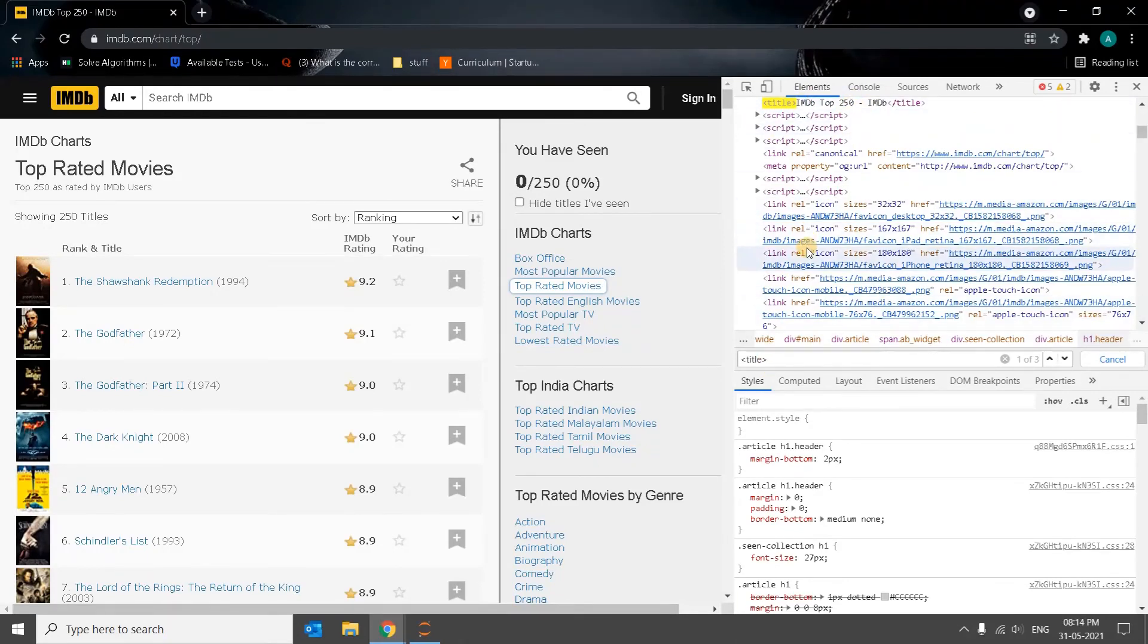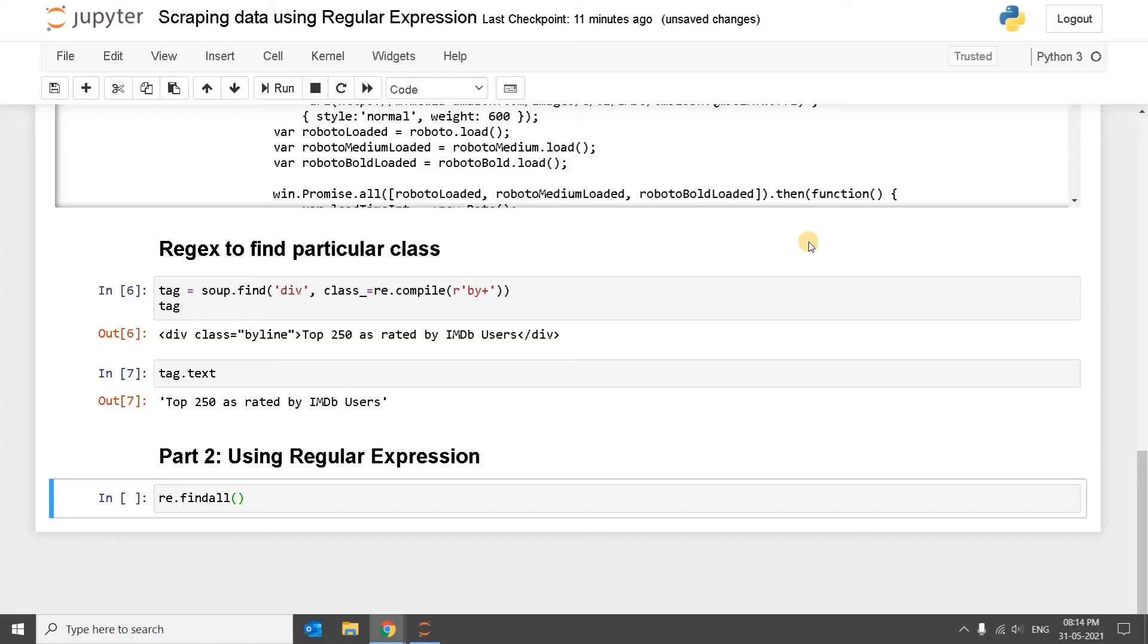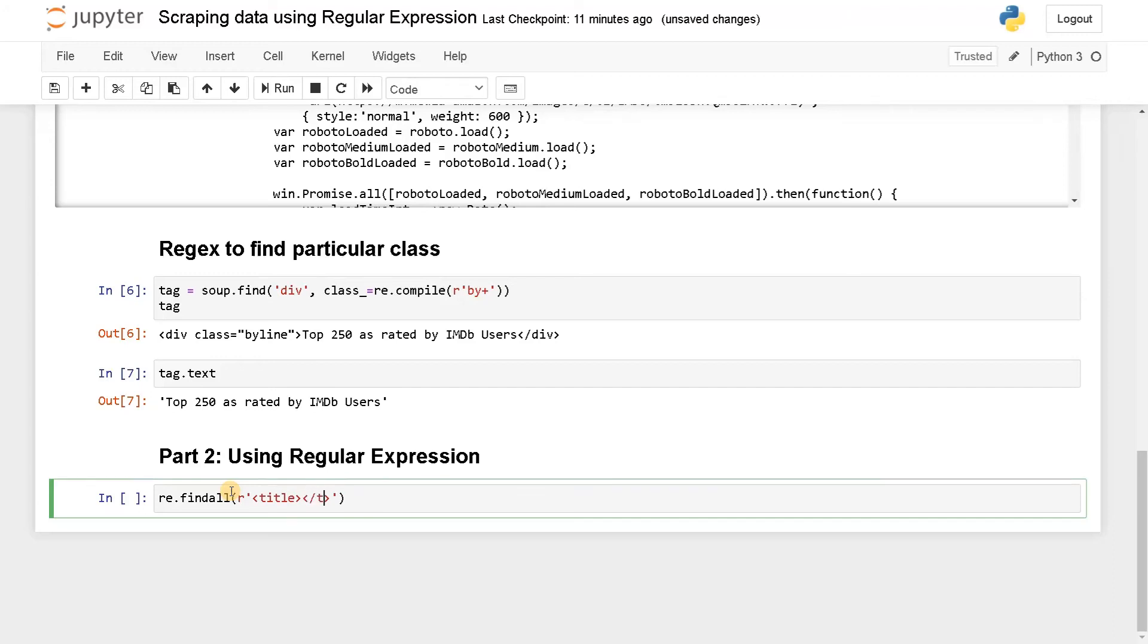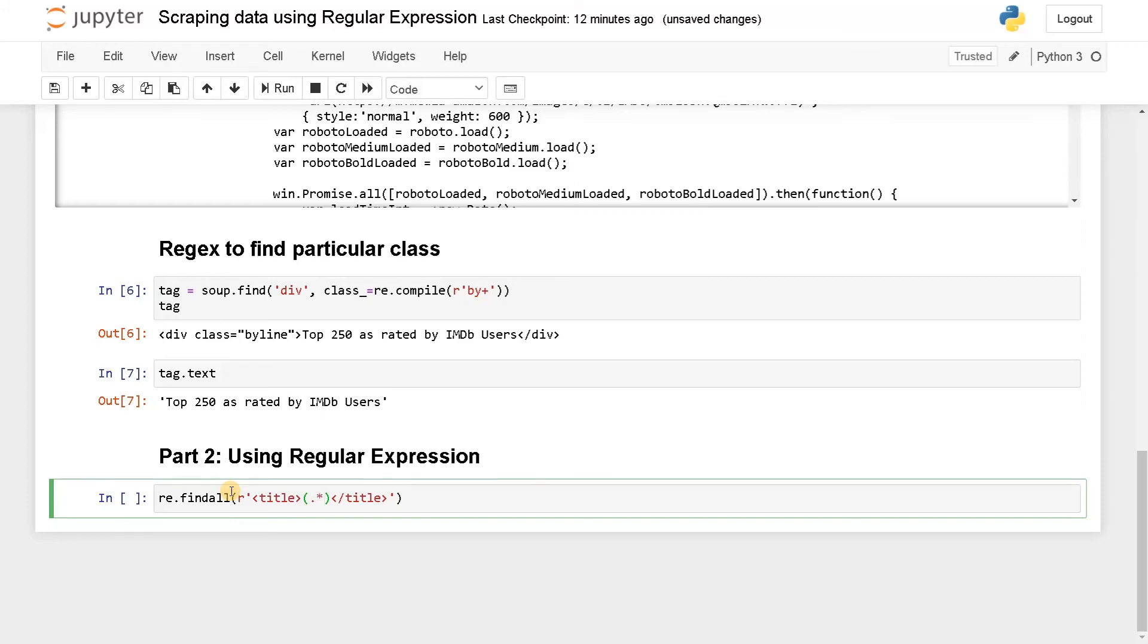So I'm going to use this title tag and get the content, everything in between. So for that use the regular expression tag. The pattern will be title and it will end by slash title. And in between it can be any content. So dot star question mark. This will get all the content in between these tags. Let's run this.